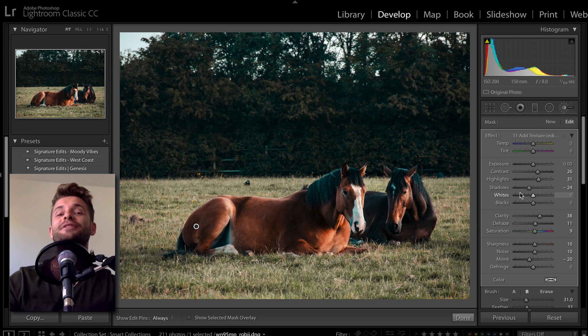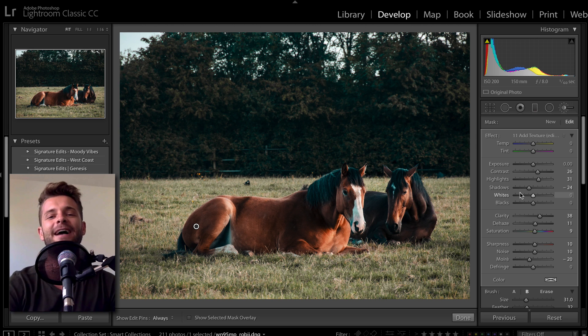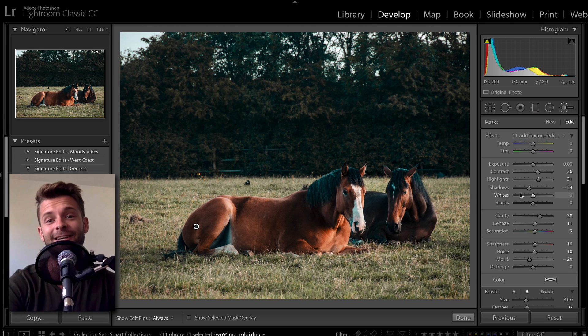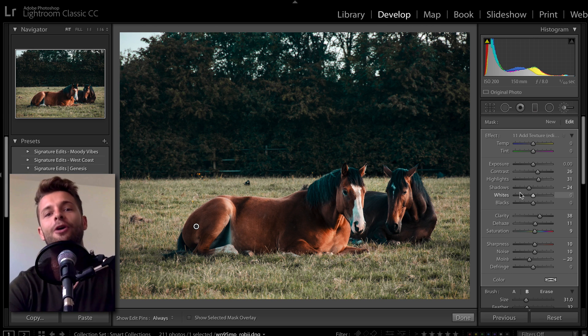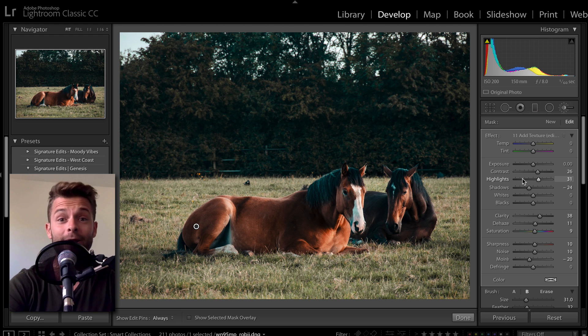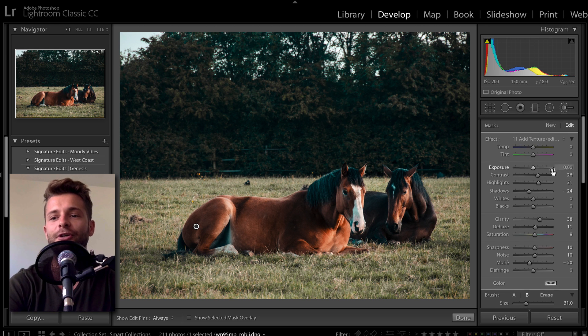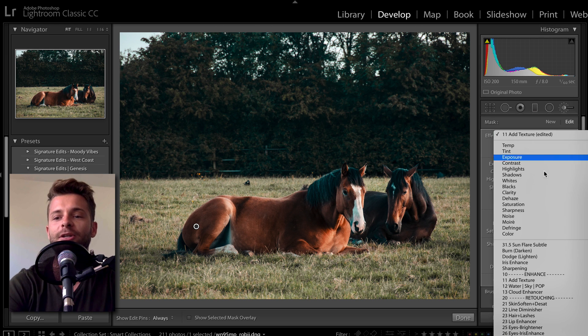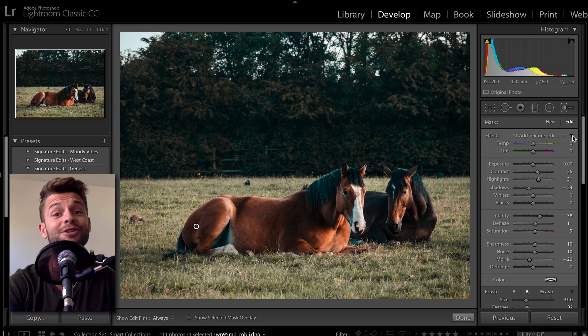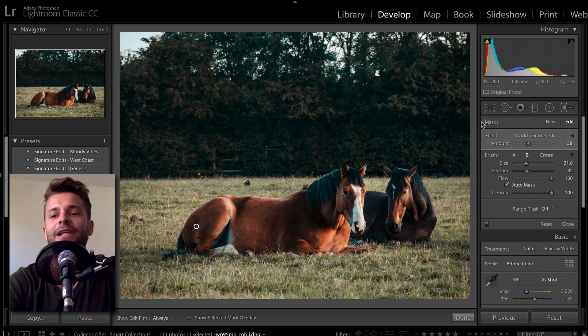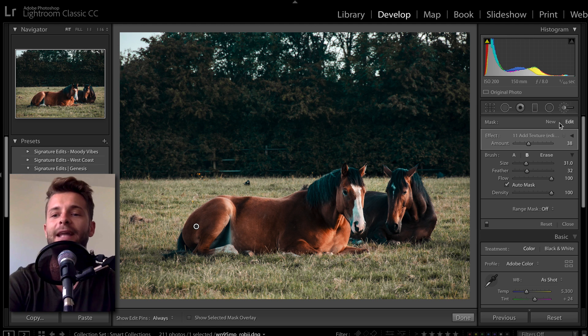It turns out there is a way faster way to adjust the intensity of a brush or an adjustment layer inside Lightroom. All you have to do is go to where your adjustment dropdown normally is, and look at that triangle just to the right. Click that triangle, and it's going to collapse the whole panel. Awesome.